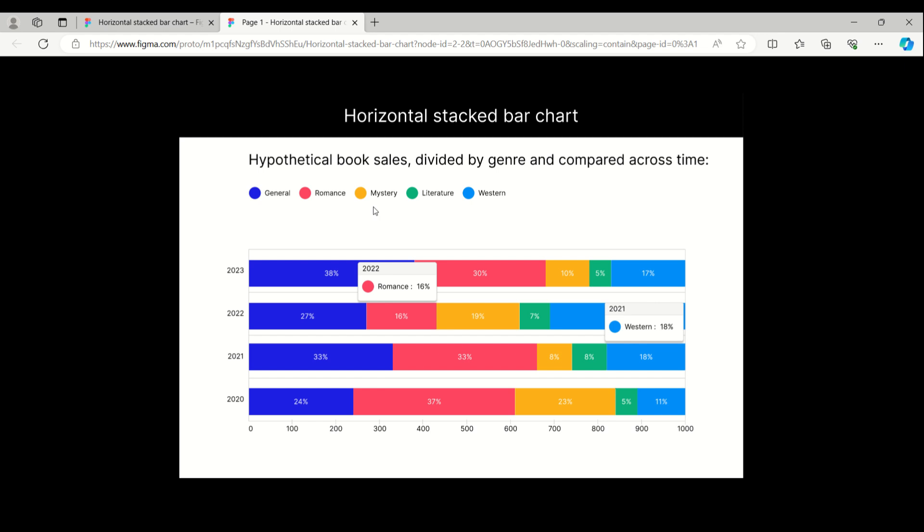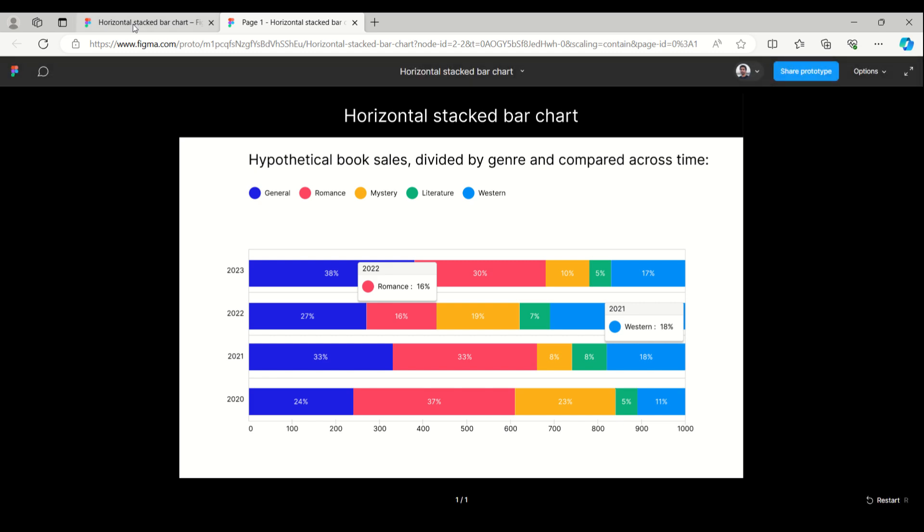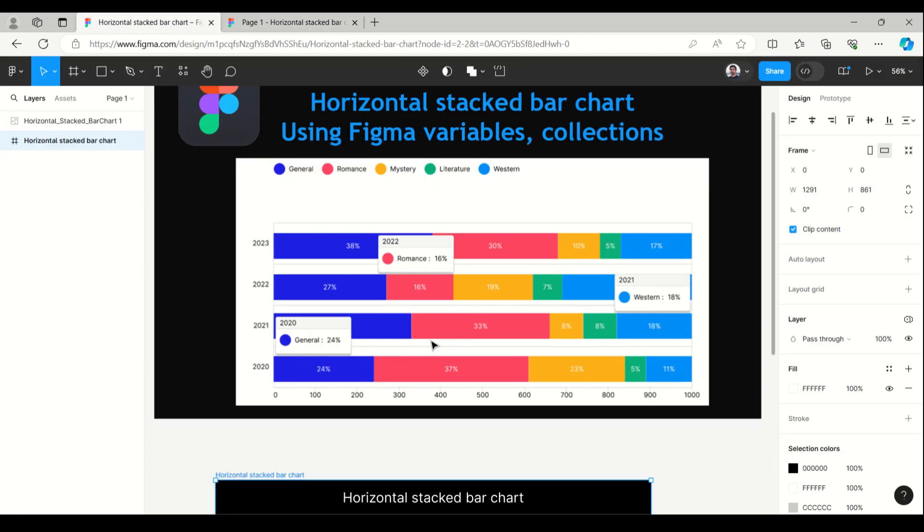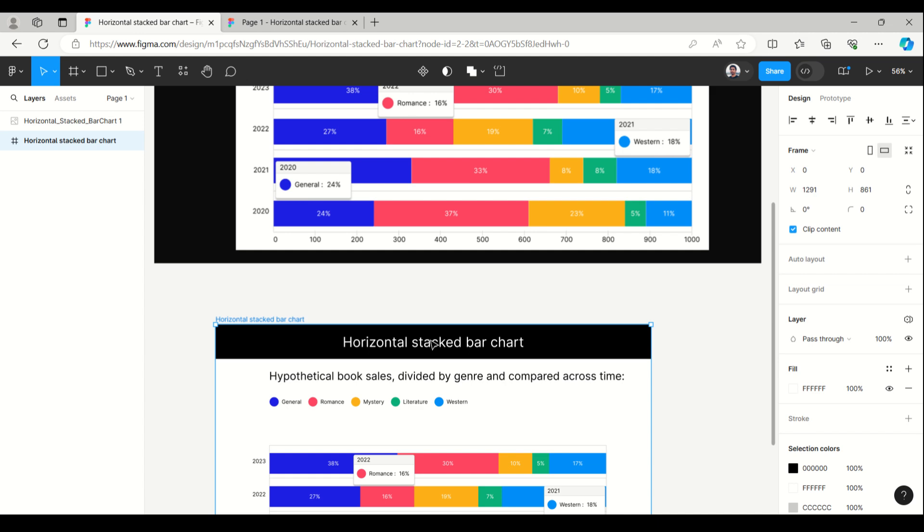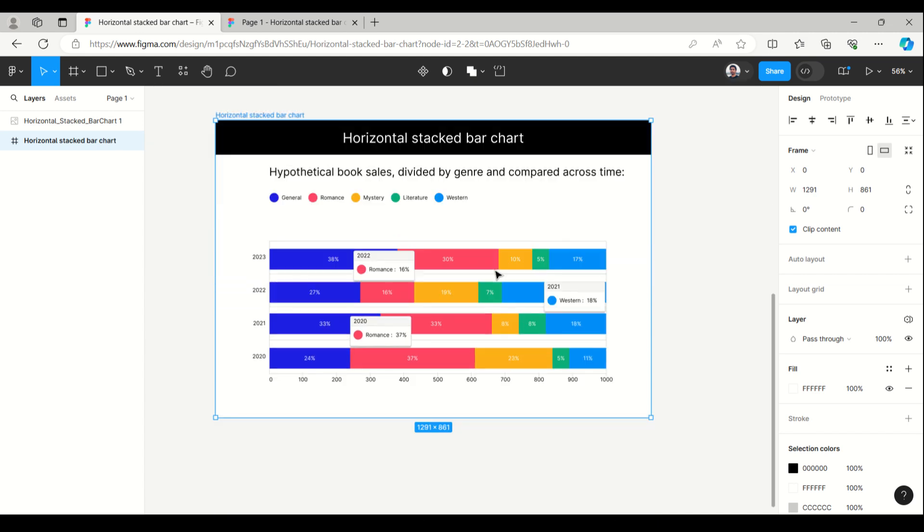The genres are here: romance, mystery, literature, and others. When I'm hovering over this, it's showing the percentage of sales, like 24%. Now let's see the trick for how to create a stacked bar chart.